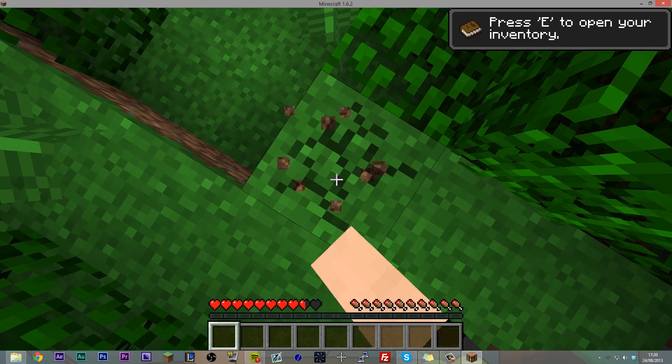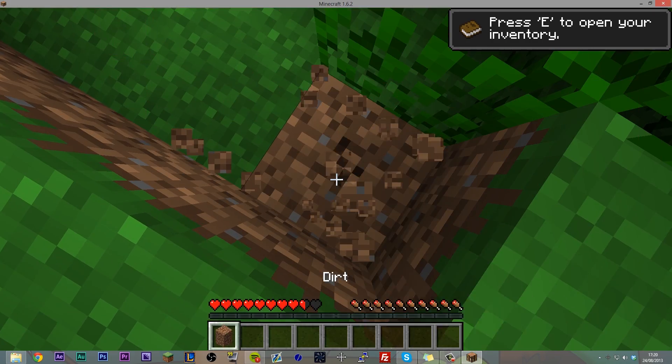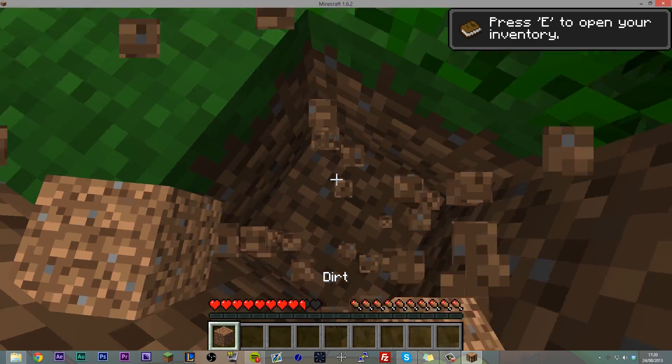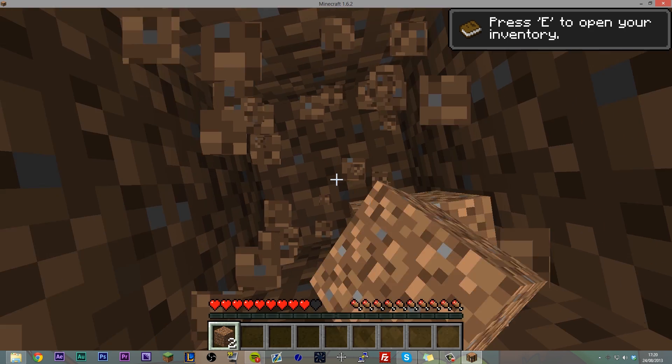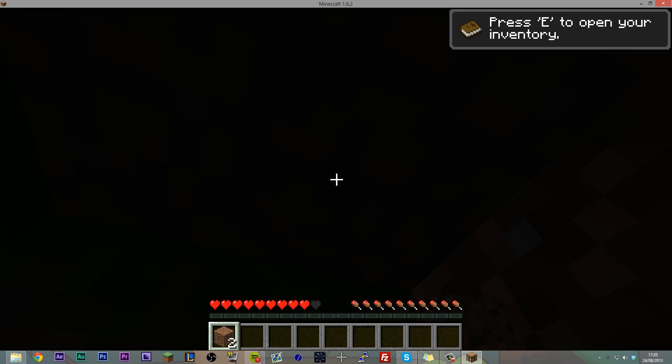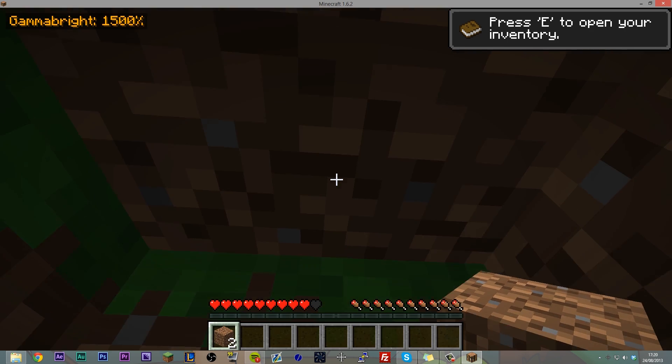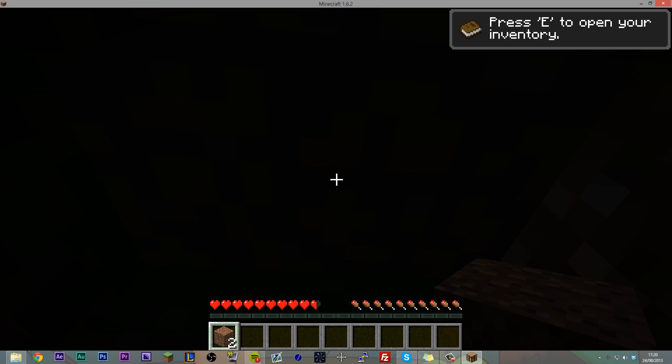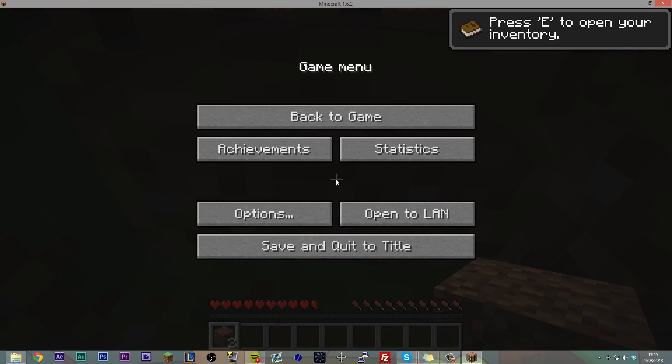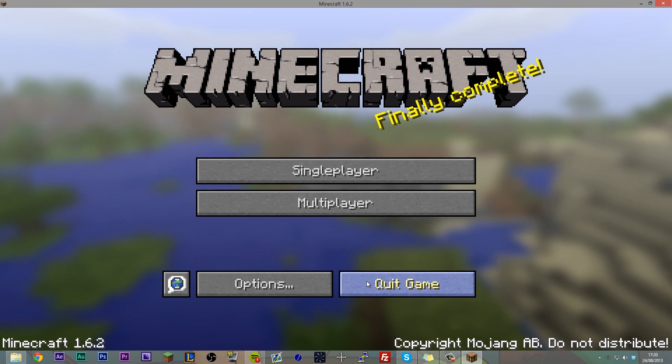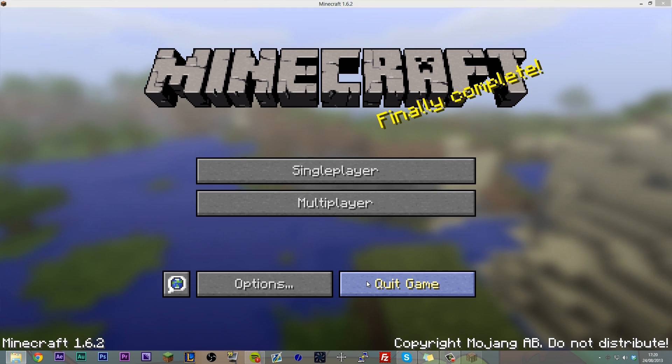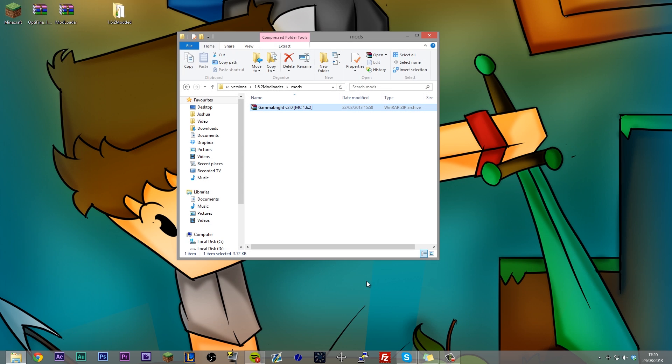The other mod we installed was a mod called Gamma Bright. And if I press the Gamma Bright key, which is G, boom, there you go. Gamma Bright's working. Gamma Bright's basically just a full bright mod. So if I jump down into here, covered myself up like so, it's dark, it's bright. So that's what Gamma Bright does.